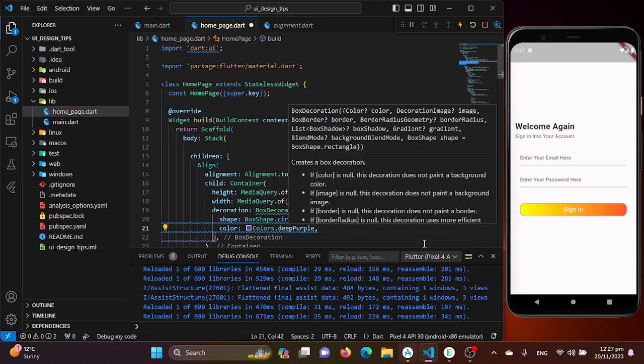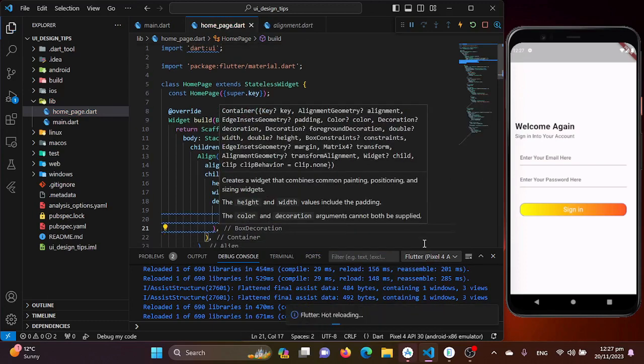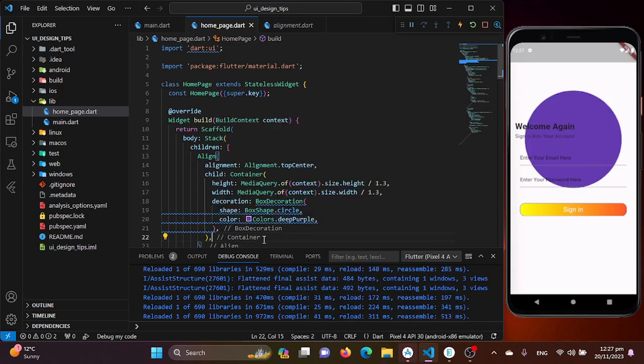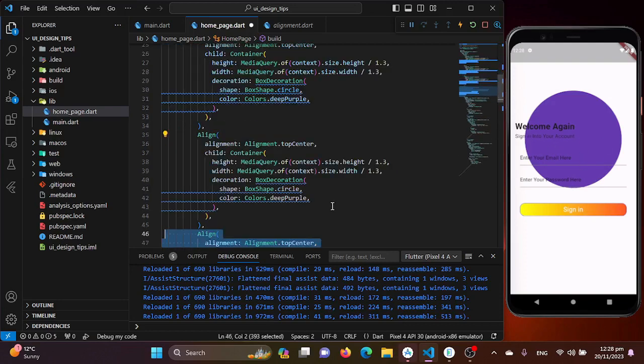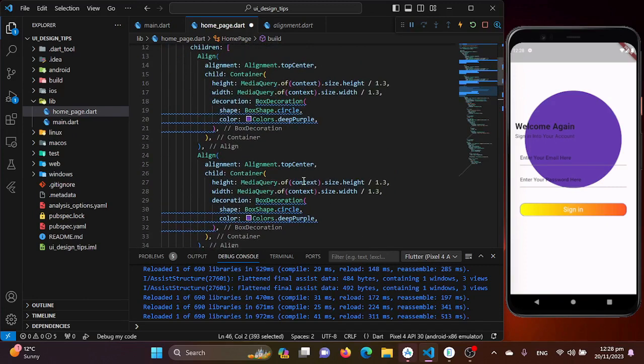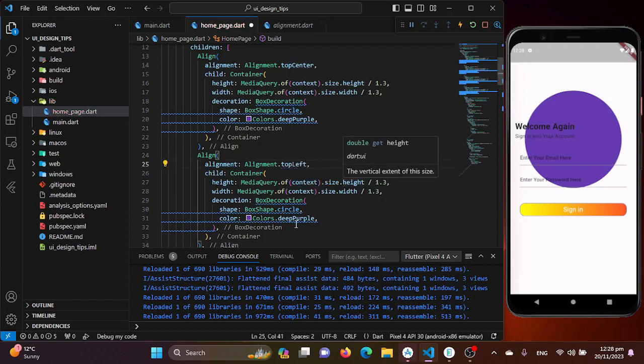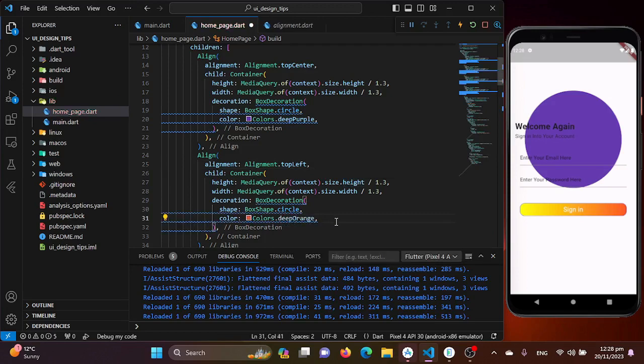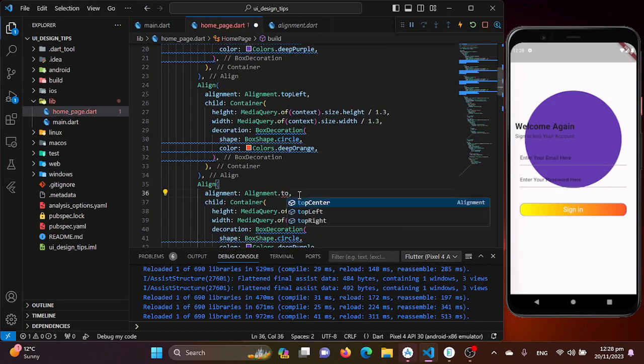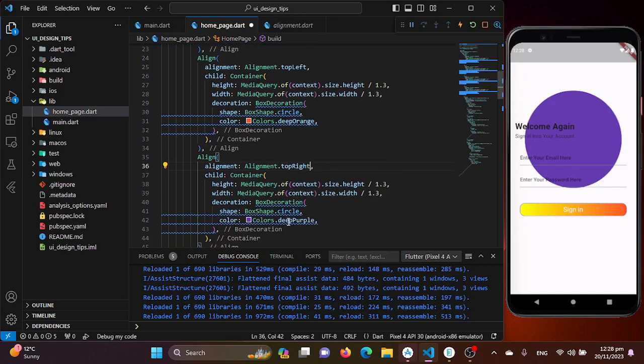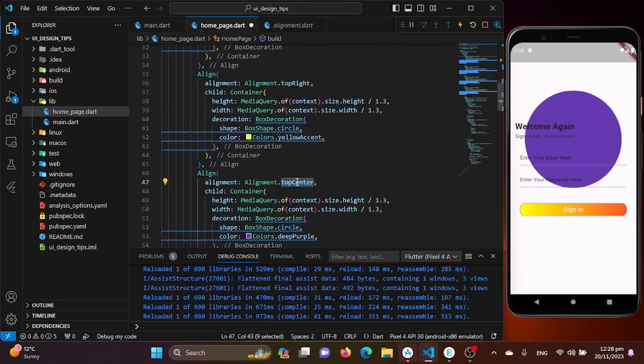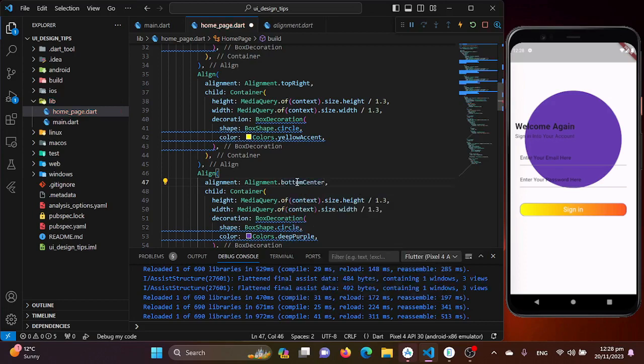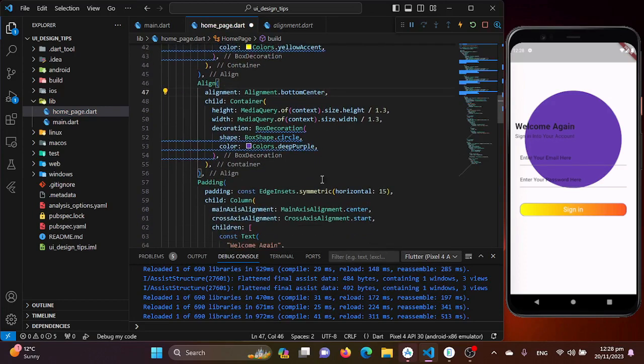Now I will save this and you will see a circle on the center of the screen. I'll be copying and pasting this alignment widget and adding some more circles on my interface. Now I'll be changing the alignment to top left and changing the color to deep orange. This time it will be top right and I'll change the color to yellow accent.